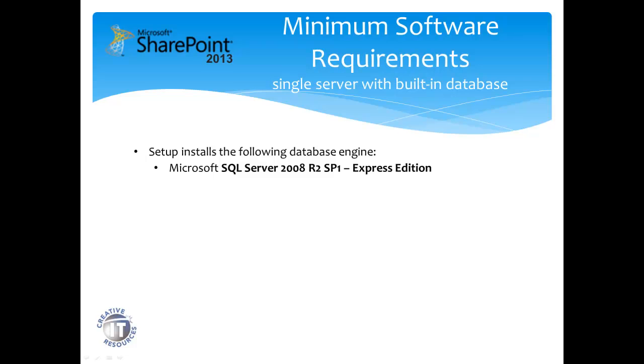As I mentioned earlier, SQL Server 2008 R2 Service Pack 1 Express Edition is installed, and that's done automatically. If you currently have a SQL Server instance installed, this will create a new instance, and the instance will be named SharePoint.